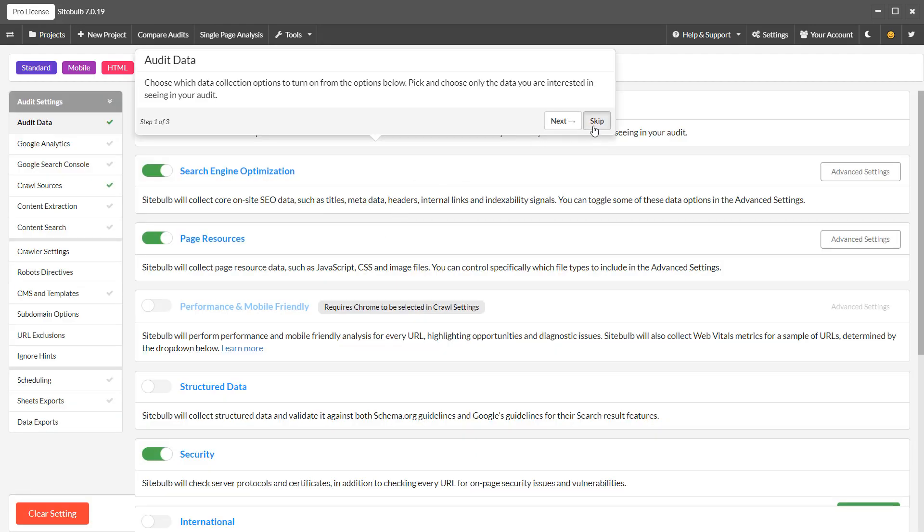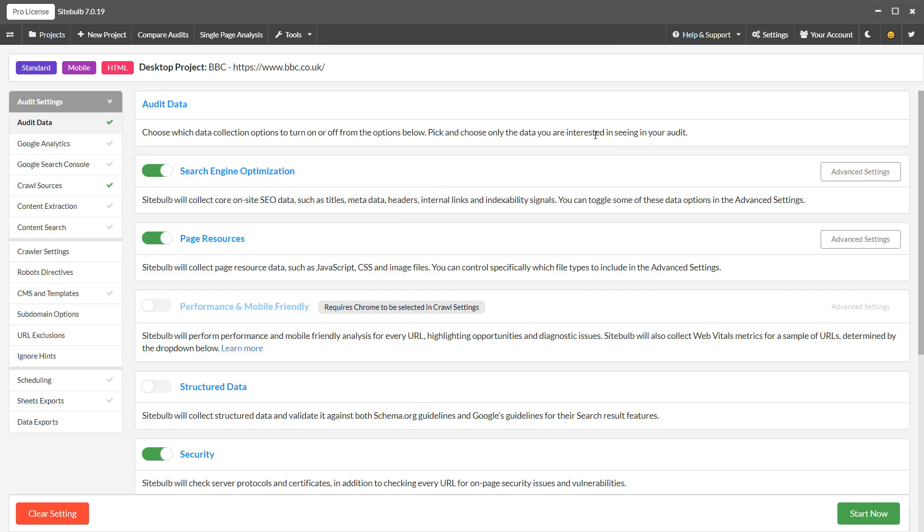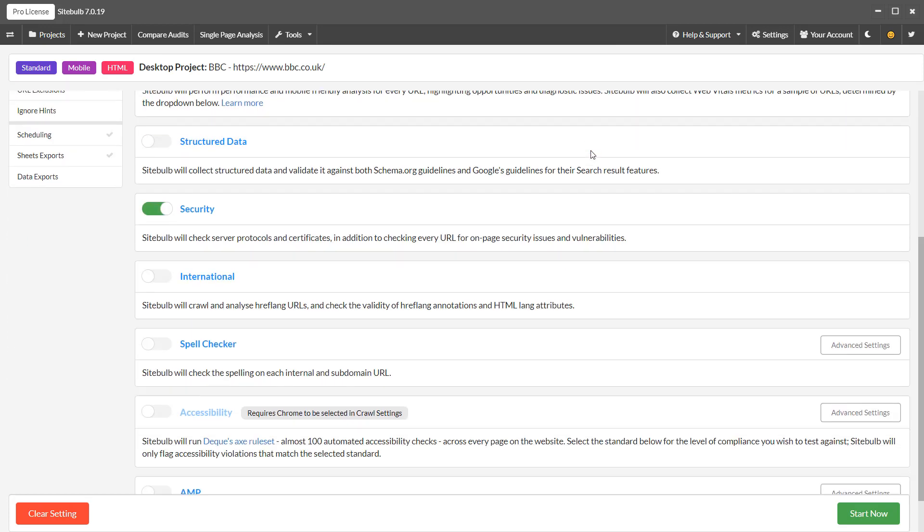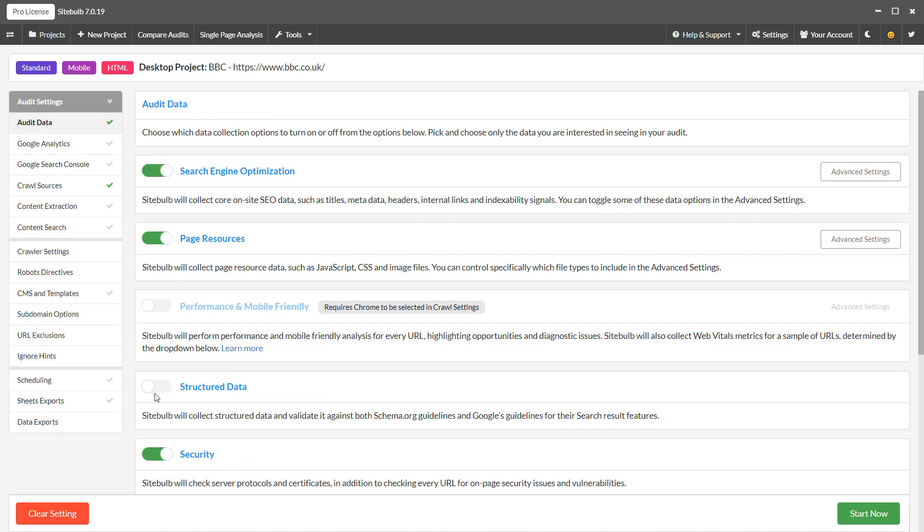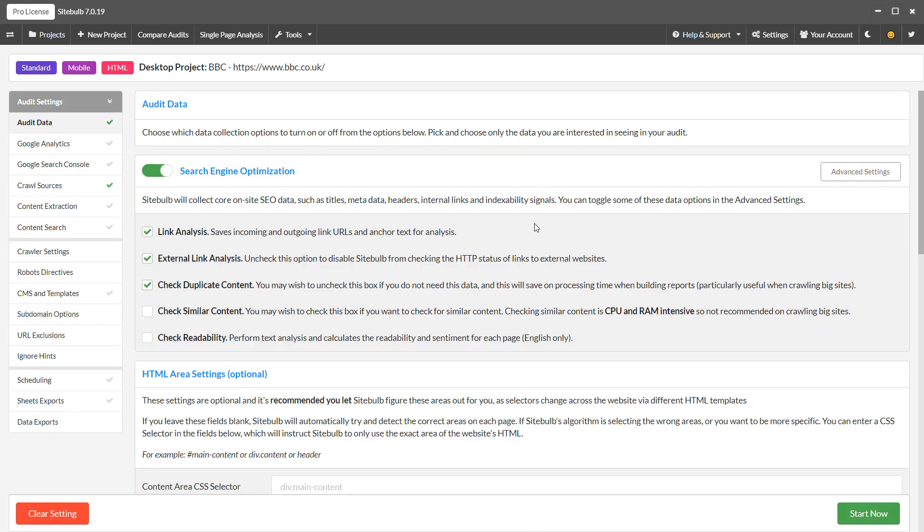The main audit options are available on this page, and you can toggle things on or off as you choose. Notice that some of the audit options also have advanced settings, which can give you more granular control.